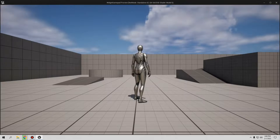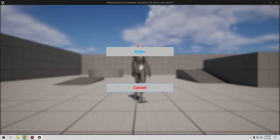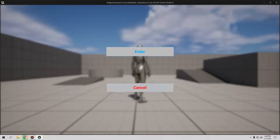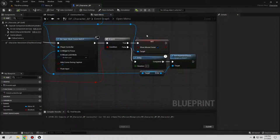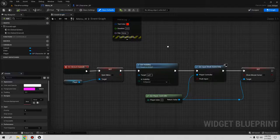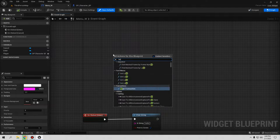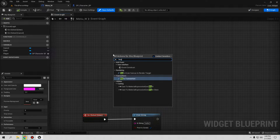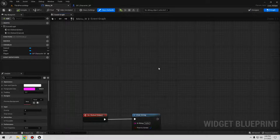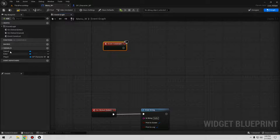Now if you press the Start button and move through buttons, you can see a blue highlight on the focused button, but it's subtle. To make it more visible, go to the Menu Widget's Event Graph. In the widget, use the gameplay event — Event Construct — to set a timer.